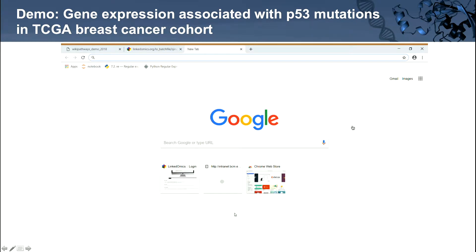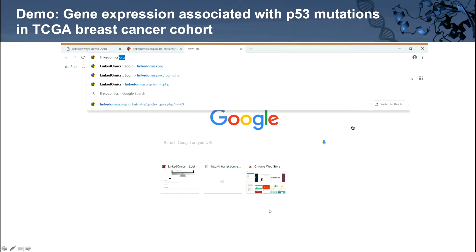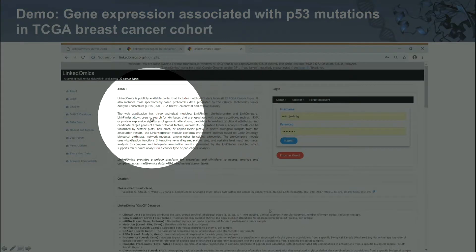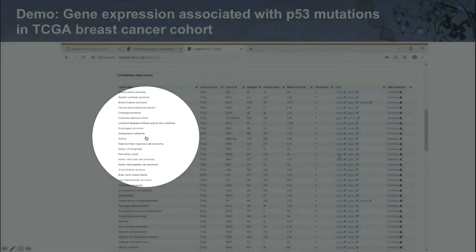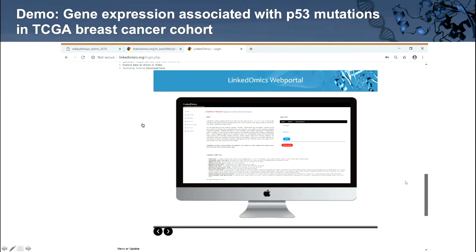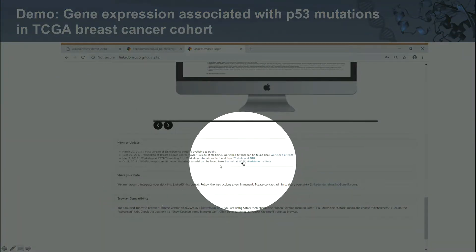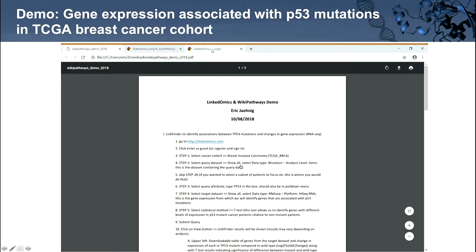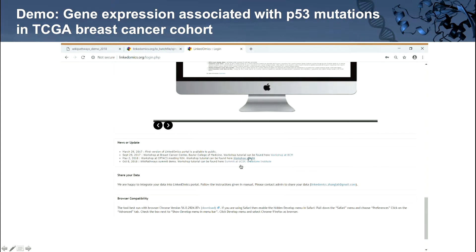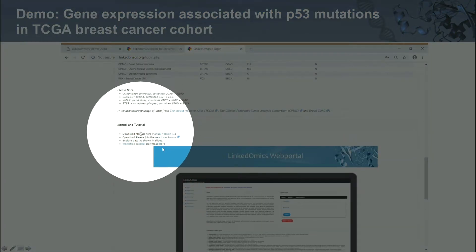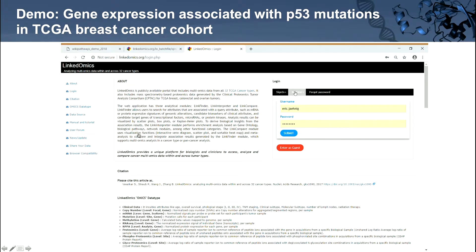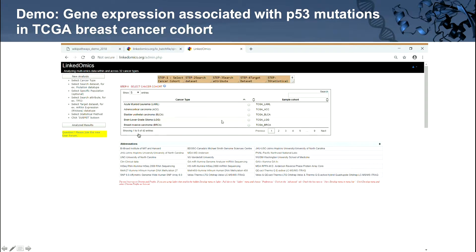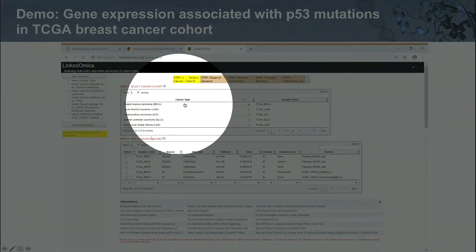Going to the website at linkedomics.org brings you to the home page. Scrolling down, you can see all the different types of cancer with data in LinkedOmics in the data source section. There's also a news and updates section with a link to the instructions for this demo, plus other workshops and tutorials in the manual tutorial section. For today, we'll enter as a guest. The first thing you do is select the cancer type, which is breast cancer.